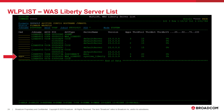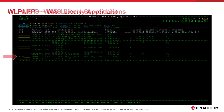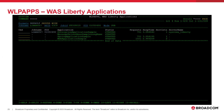Several line commands are available on the wlplist command to link to other SysView displays. To list and display the performance of applications running in each Liberty server, the apps line command can be used. When the apps line command is used from wlplist, the wlpapps command is displayed. This command displays a list of applications that have been configured within a Liberty server. This command can also be issued in system and cross-system mode to see the applications for all Liberty servers across the system or SysPlex from one display.